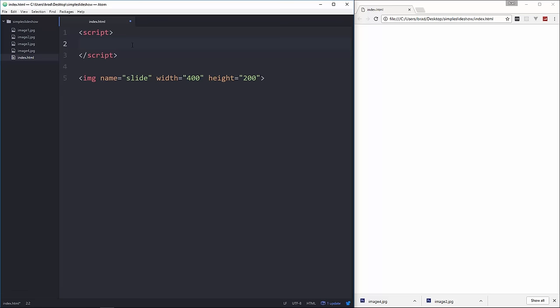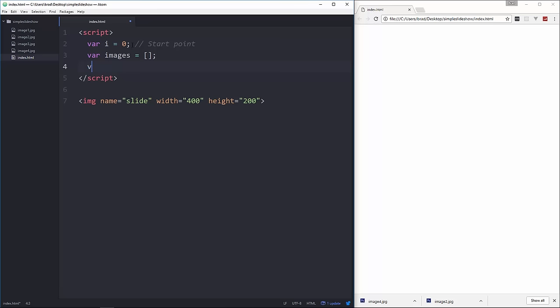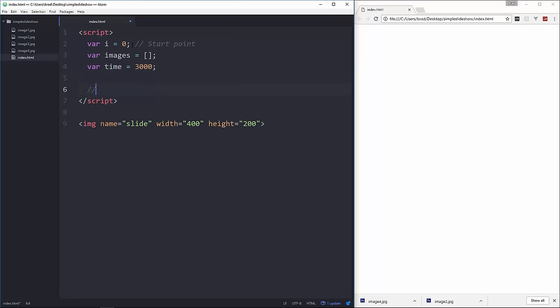Now up here we want to set a couple options. So we're going to set a variable called i and set that to 0. That's basically the start point or the start index. We're going to have an array of images and we're going to just kind of loop through those. We also want a variable called images which is an empty array and let's create a variable called time which will be the time in milliseconds between each image switch which we'll set to 3 seconds.